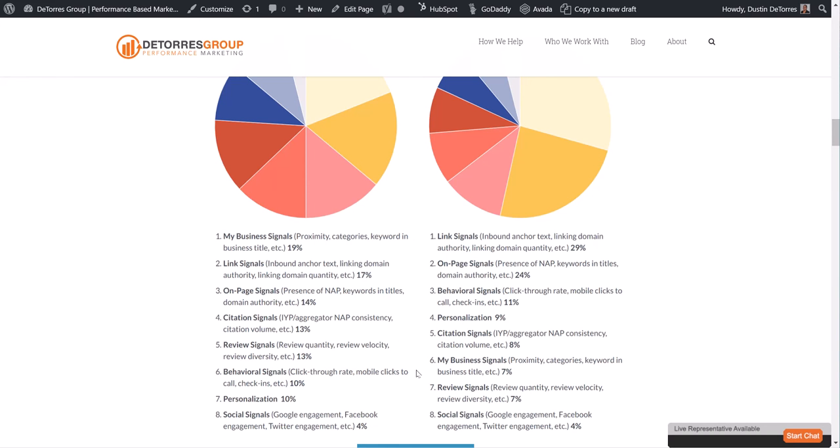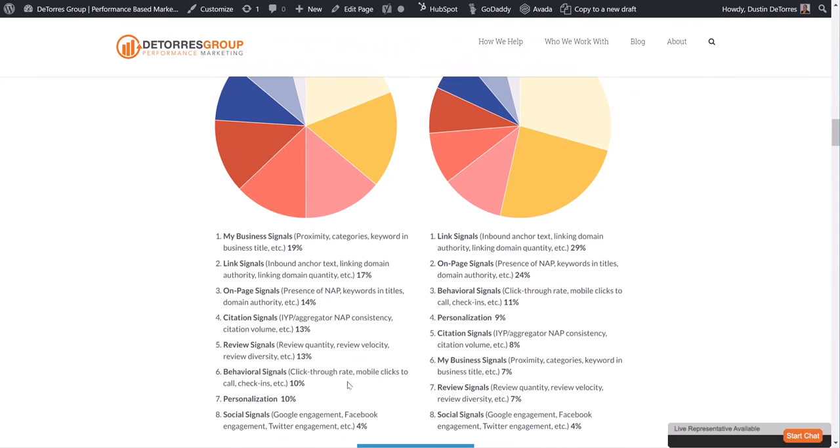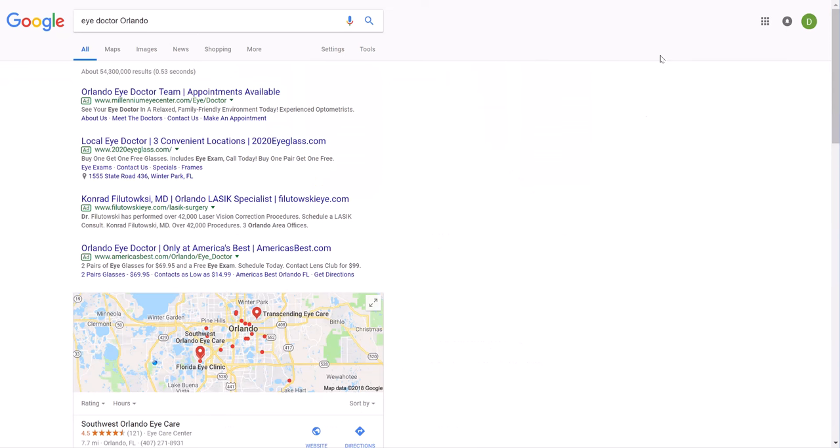The reviews are going to hold much more weight over somebody's decision versus somebody looking for a local tinting company or a plumber. Because people's bodies are the most precious thing in the world. They're going to be very picky and maybe more concerned over negative reviews. So let's pop into a couple examples here.